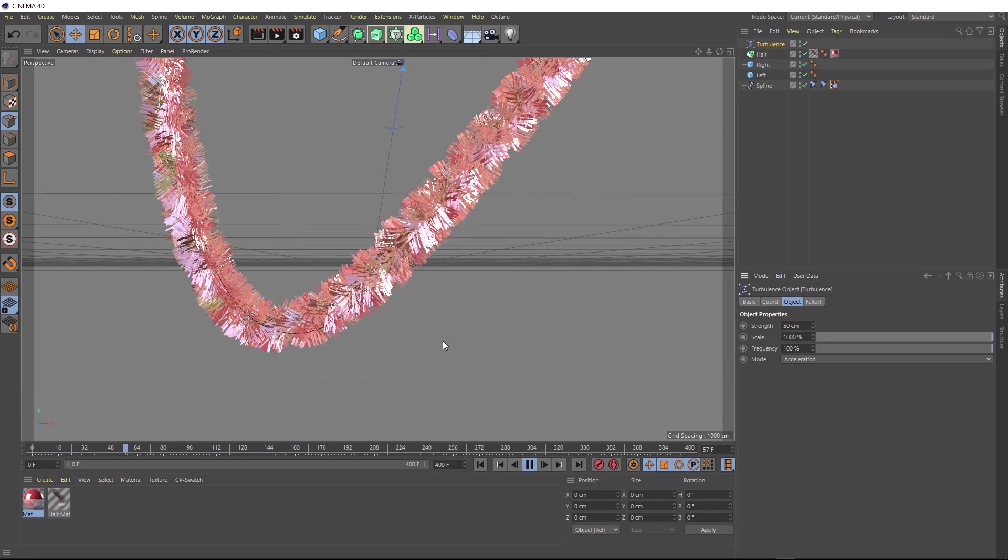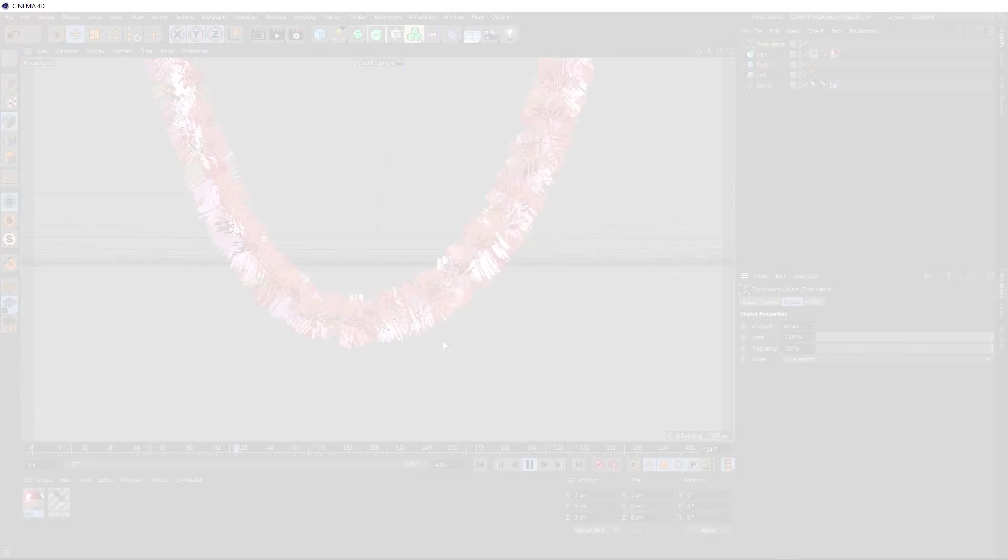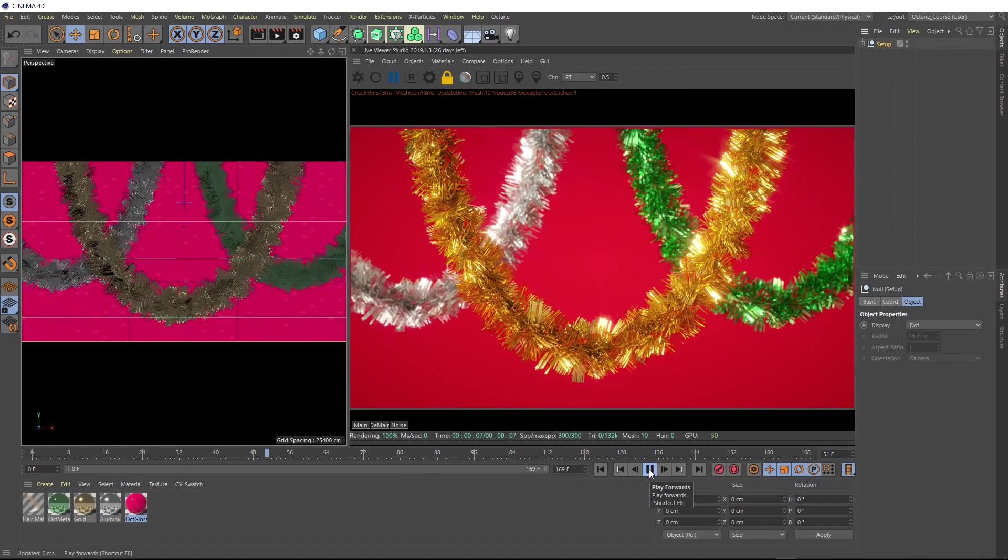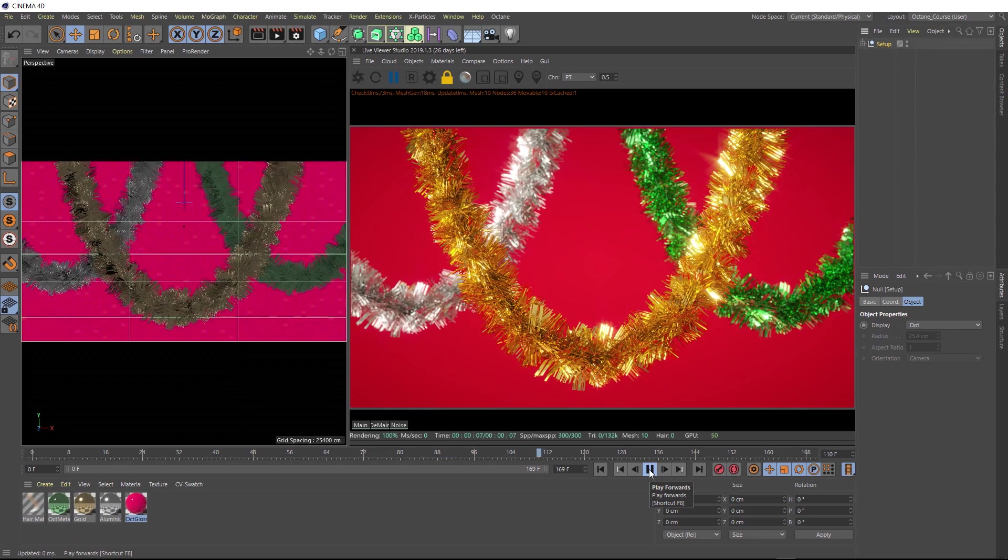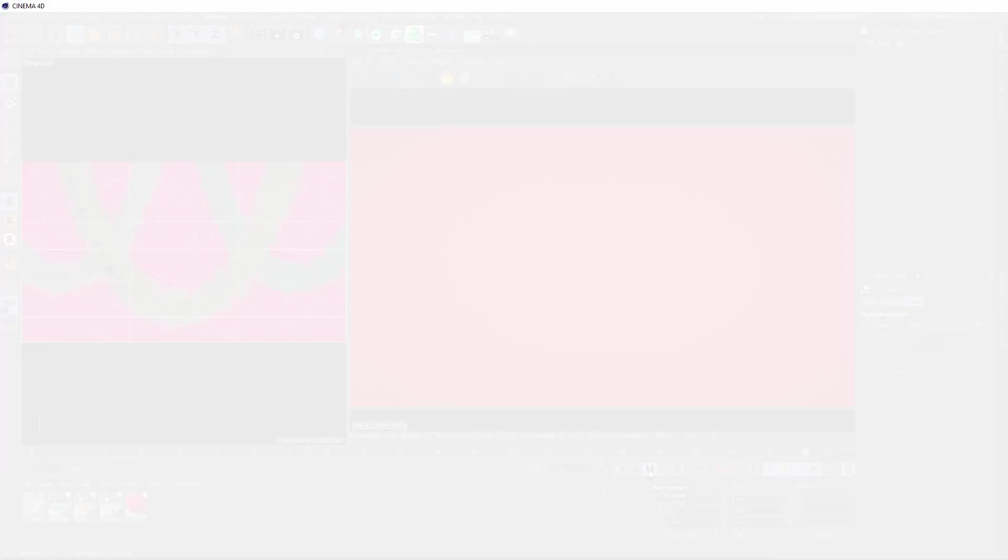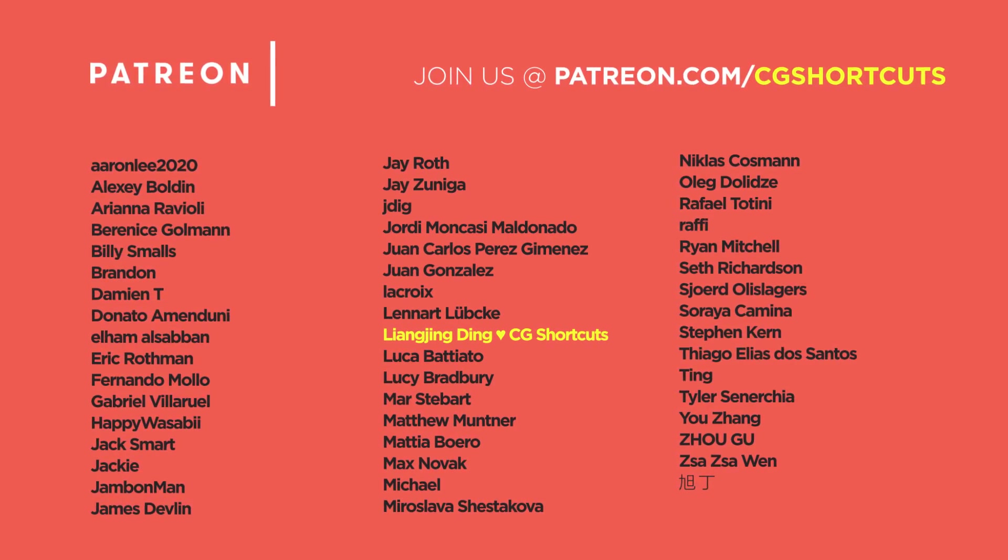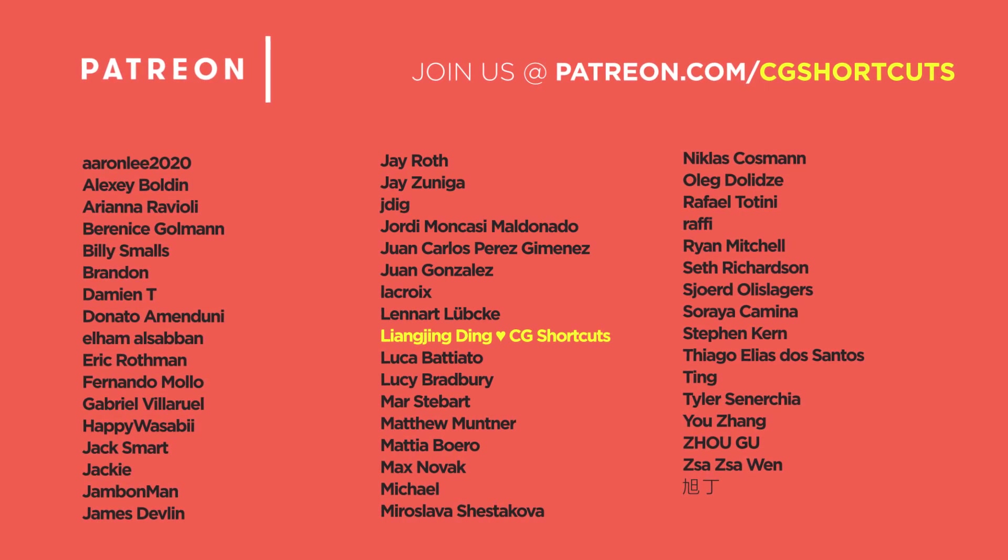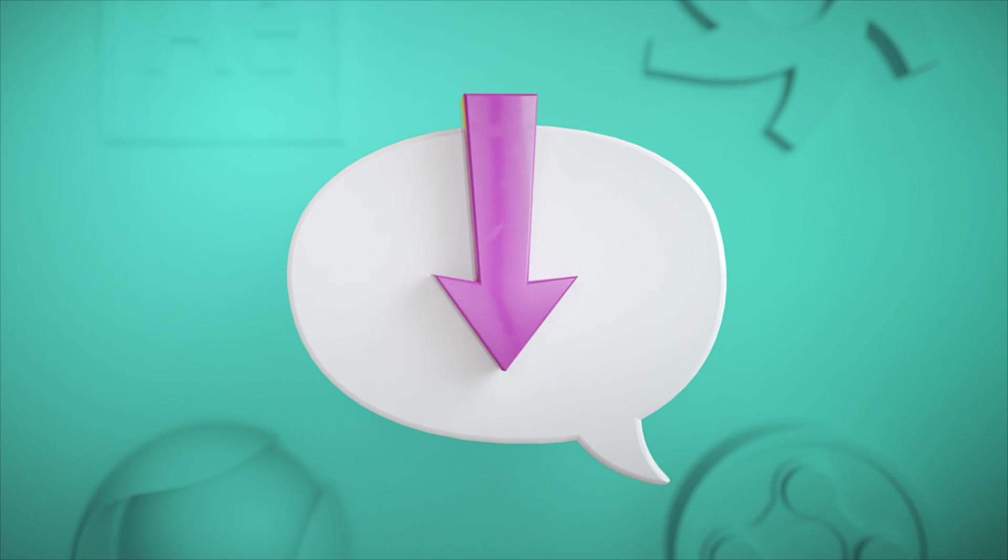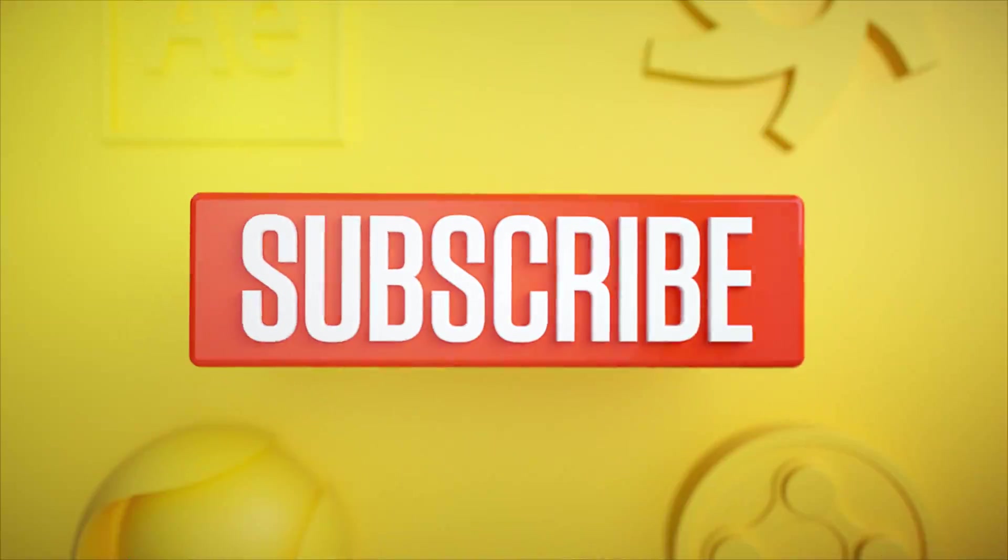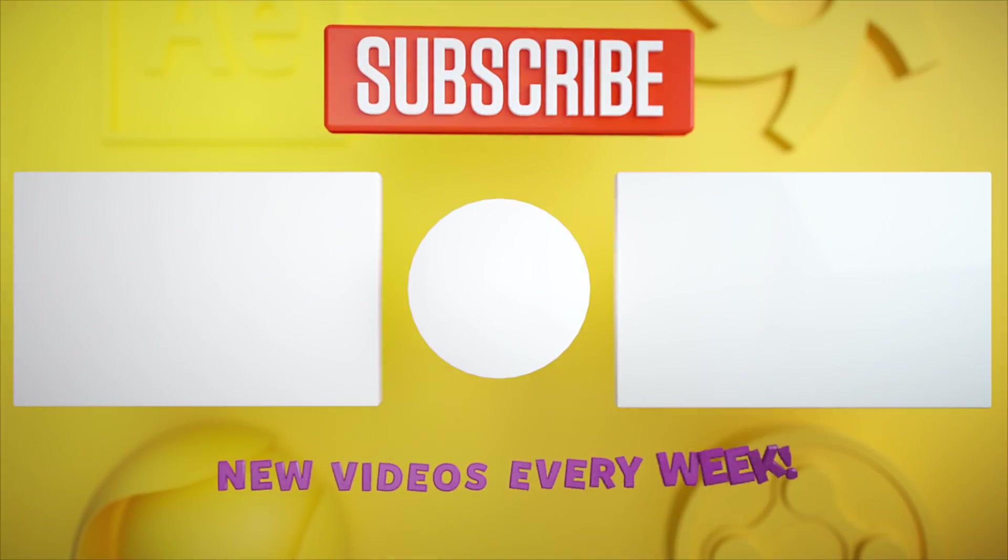So that's about it for the dynamic tinsel. As usual you can download the project file below to save a bit of time. And as with all of our tutorials, if you want to get your hands on the full render ready project files which include all the final lighting, materials and octane render settings, you can get them from our Patreon page. Big shout out to this month's patrons for supporting the channel and allowing us to keep making tutorials. You guys are the best. And that's it for now. I'll catch you next time. And don't forget to subscribe and click on that little bell icon for more videos and free stuff. Catch you next time.